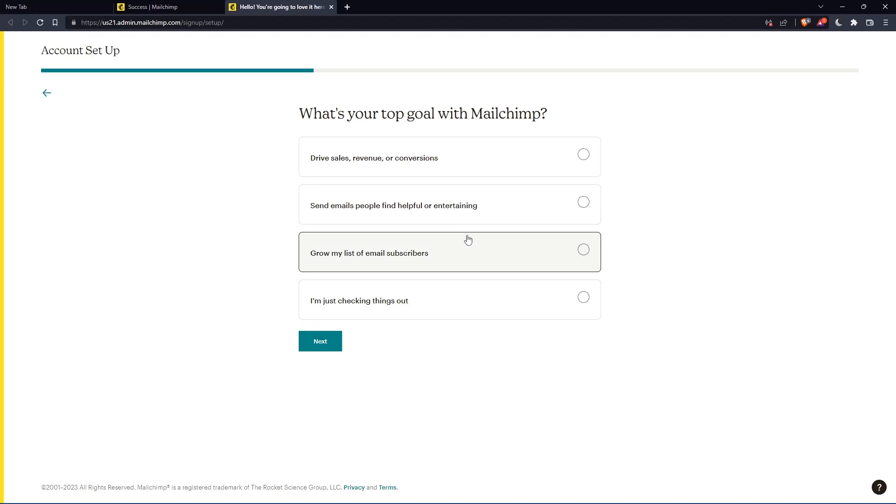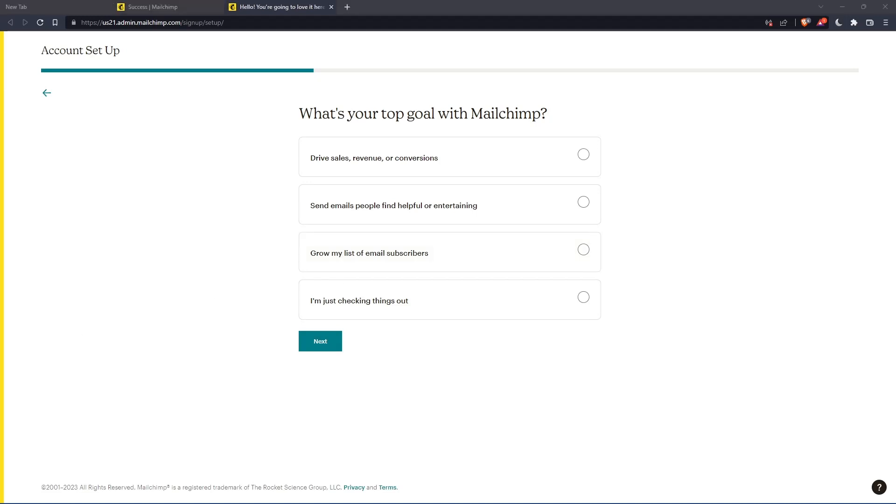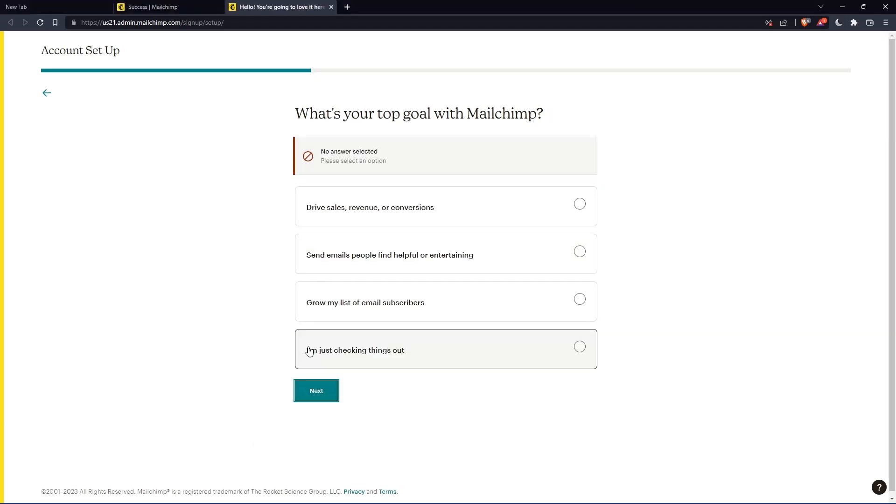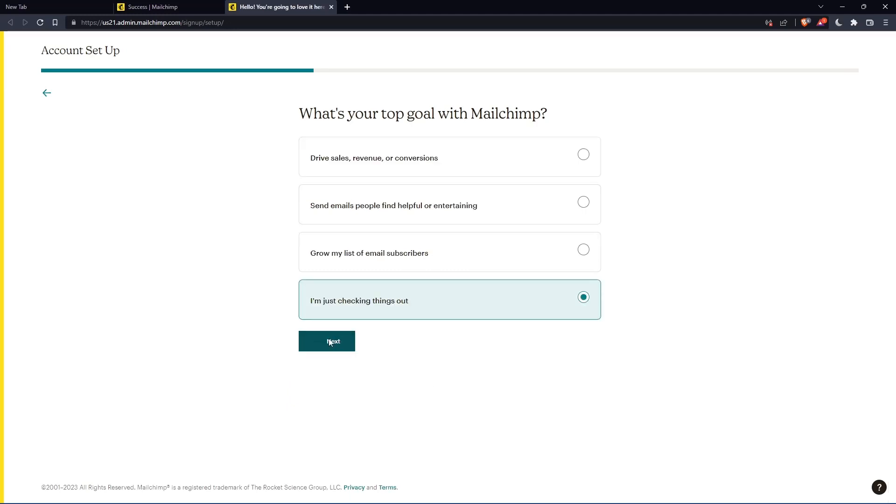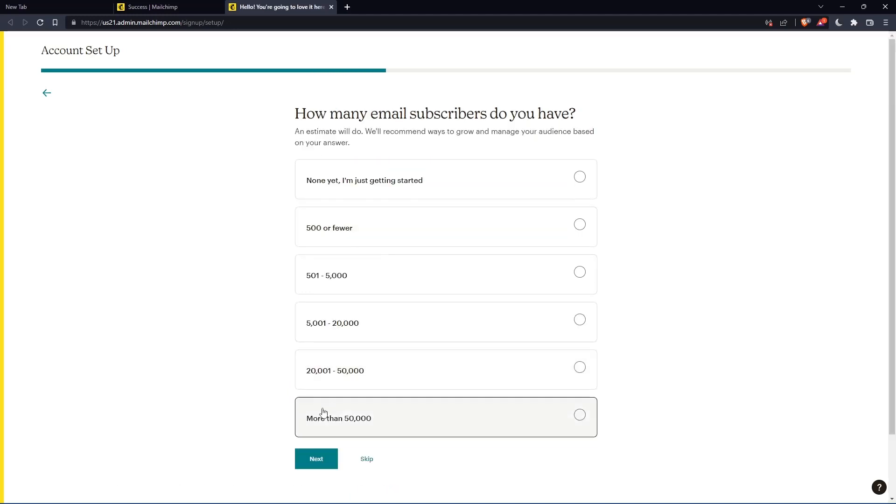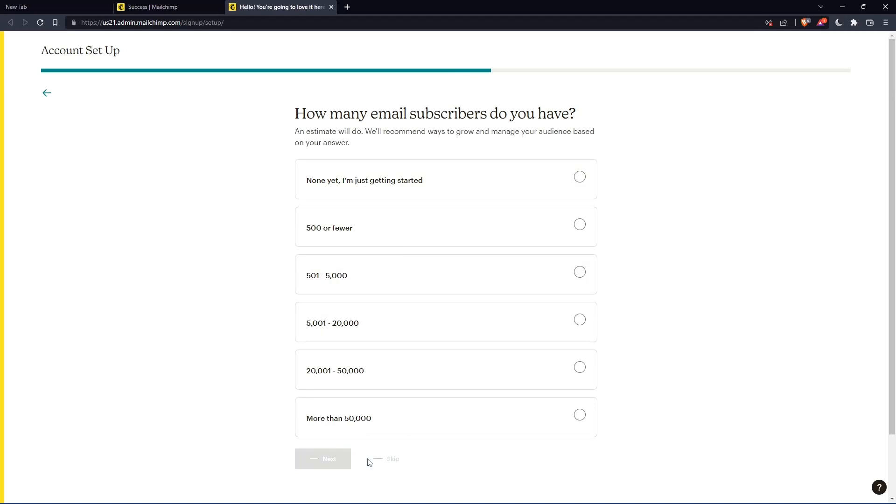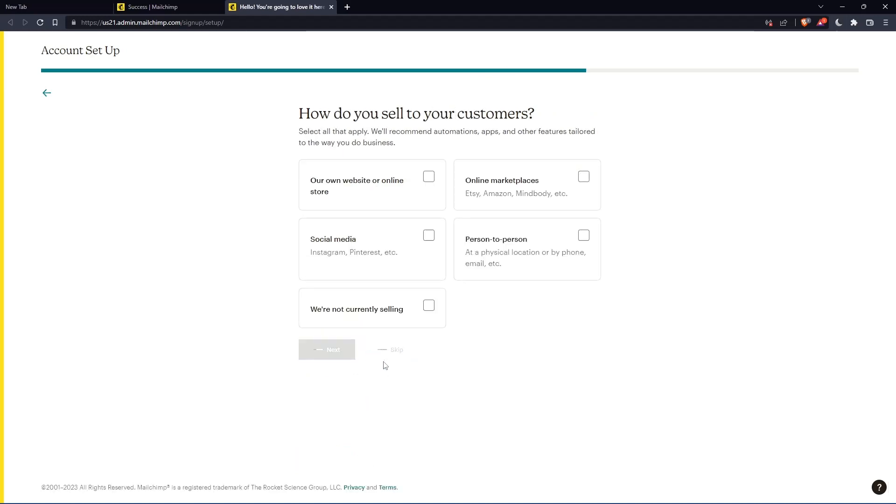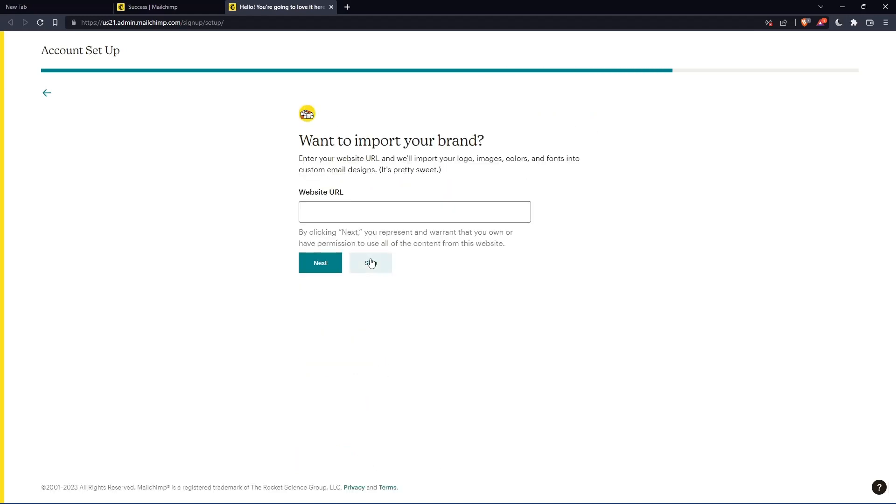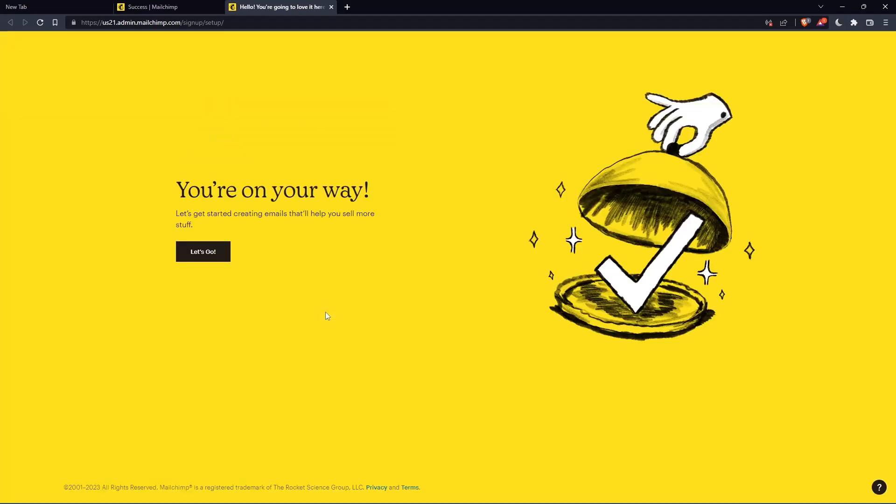And here you'll have to answer some questions. If you don't want to, it's cool, you can just keep pressing next. But the first one you should actually answer, and the rest of them you can keep clicking skip.